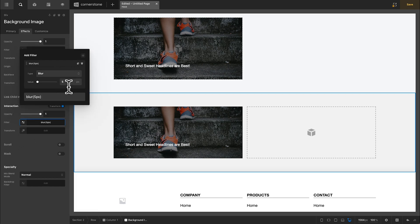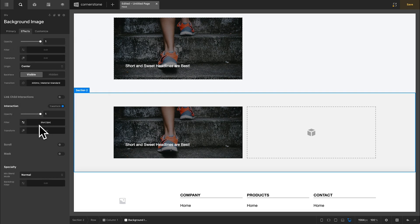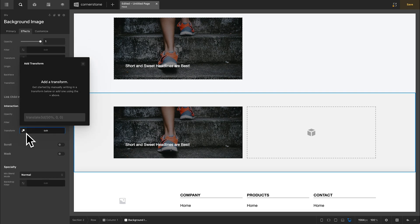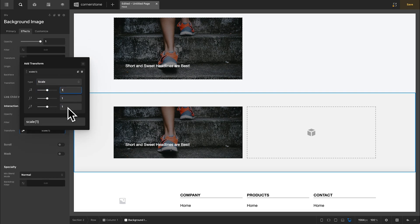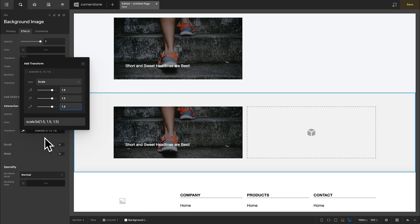We'll add a new filter for blur and maybe bring this down just a little bit to three pixels. And then we'll jump into our transform here and we'll add a scale transform. And I like something like 1.5 across the board.